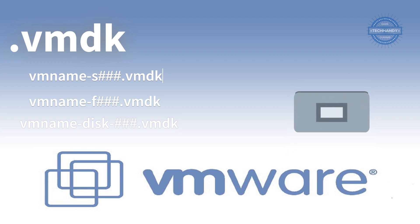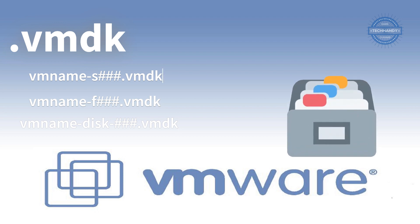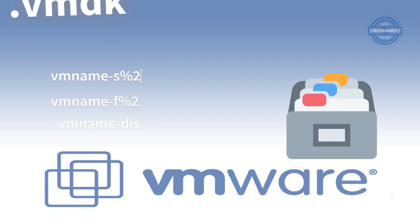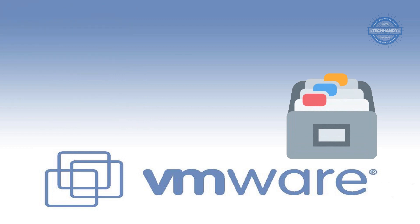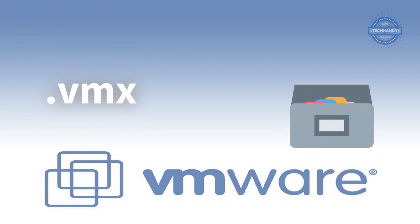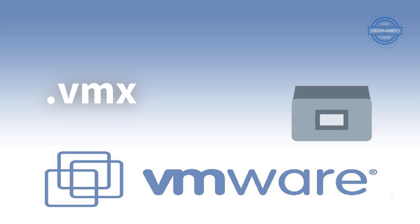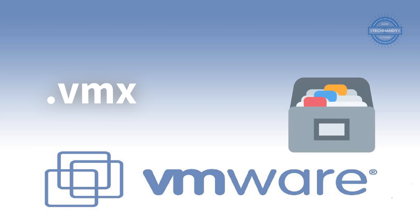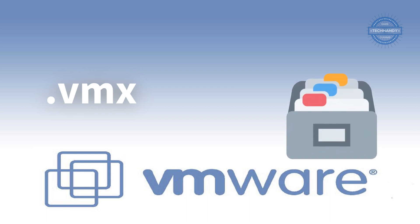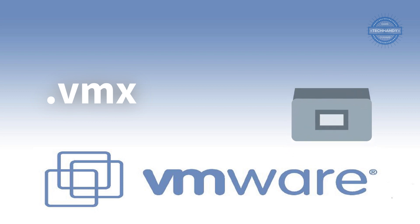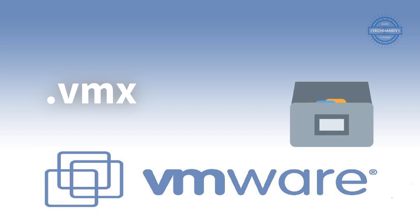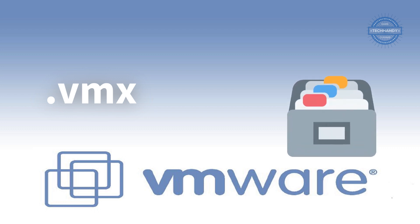The next file we're going to discuss is .vmx, the virtual machine configuration file. This is the primary configuration file which stores virtual machine settings. If you created the virtual machine with an earlier version of Workstation Pro on a Linux host, this file might have a .cfg extension.